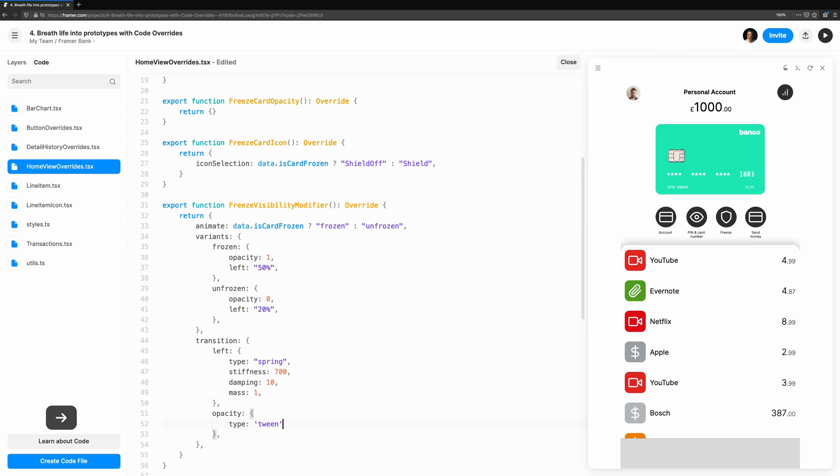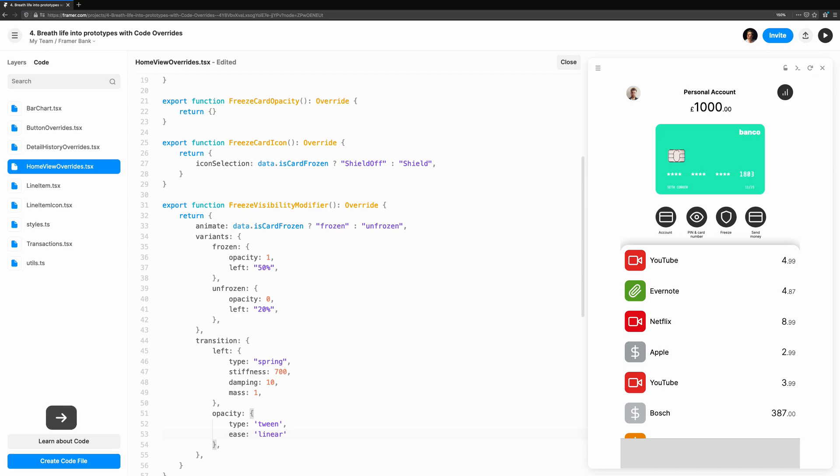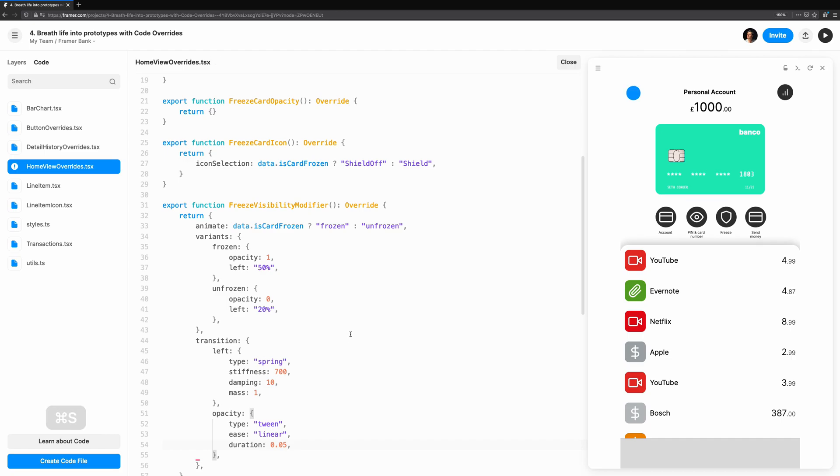So we'll do the same thing for opacity. This time, we specify the type as tween, set a linear ease, and we're going to set a short duration so it fades out before the spring animation causes it to bounce to the right slightly. Now, clicking on the freeze card button shows an abrupt label animation to really draw the user's attention.